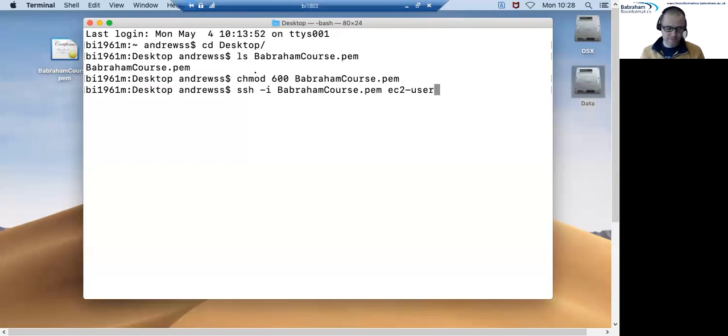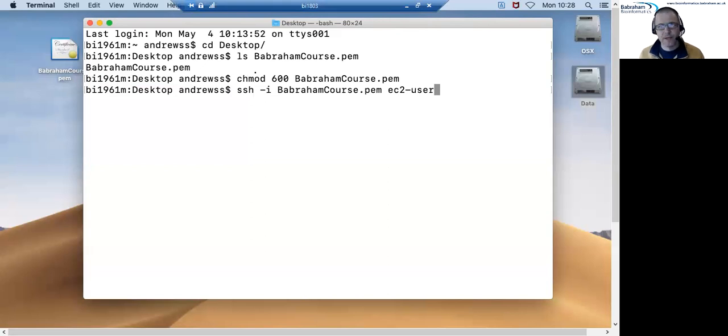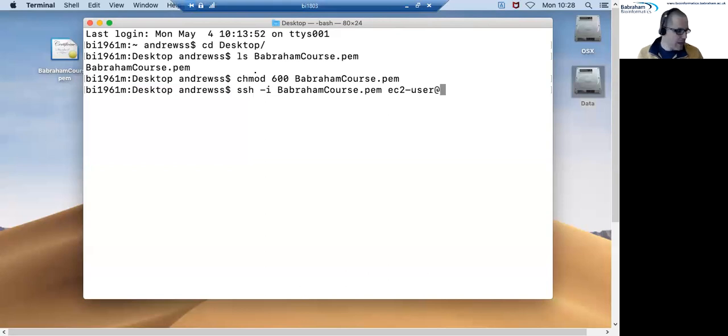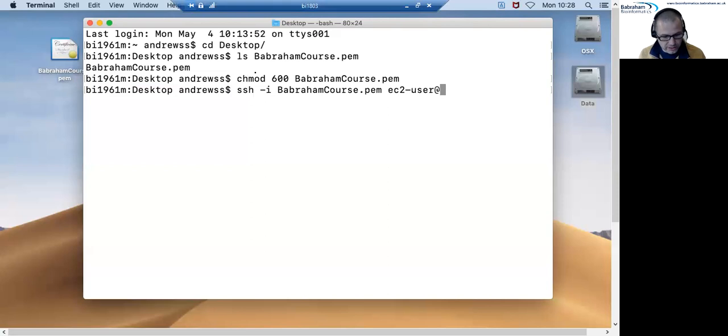And then finally immediately after that with no space we put an at symbol and then finally we type in the IP address that we're going to connect to.